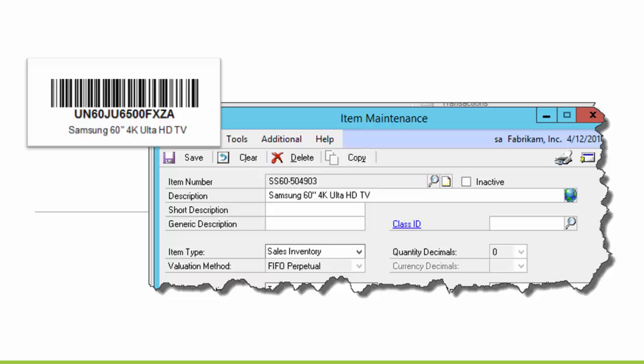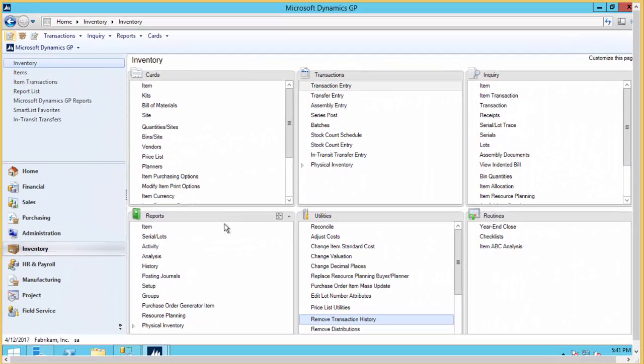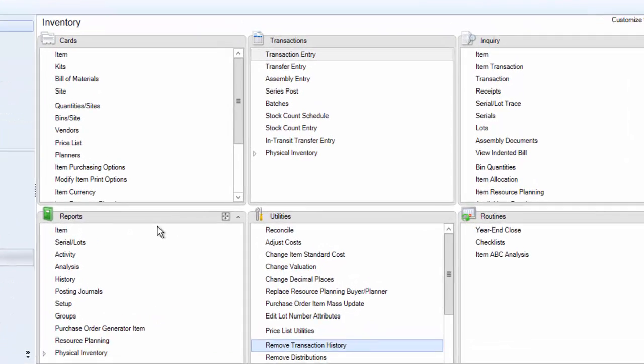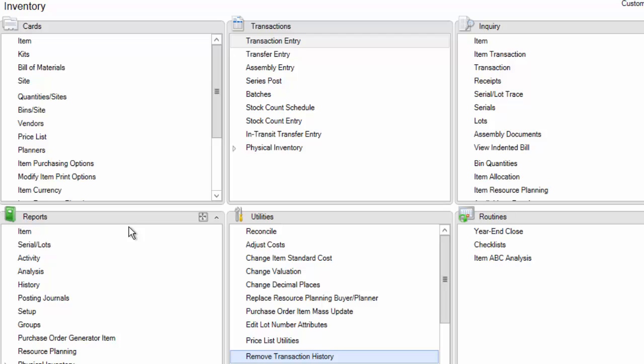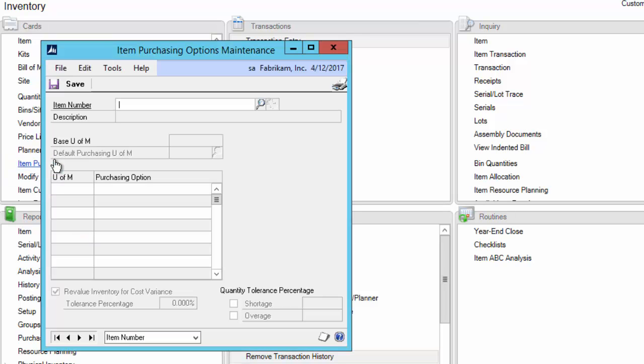Let me show you how. First, in Dynamics GP, you can access the Manufacturer's Item Number Maintenance screen in a couple of different ways. From the Inventory Cards menu, go to Item Purchasing Options.